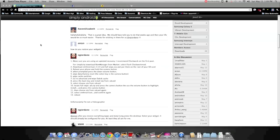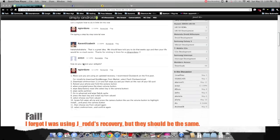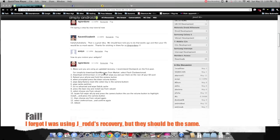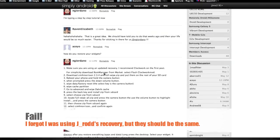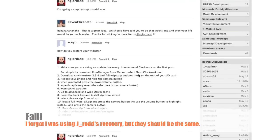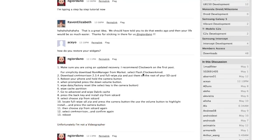First, make sure you have an updated recovery. For simplicity, just download this ROM Manager from the market and flash Clockwork Mod.